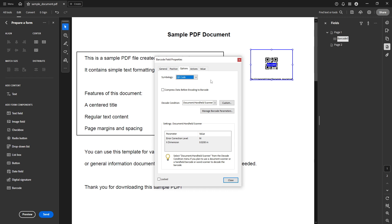After selecting QR code click close to exit the properties. This does not complete the process but rather sets your barcode field to become a QR code specifically.